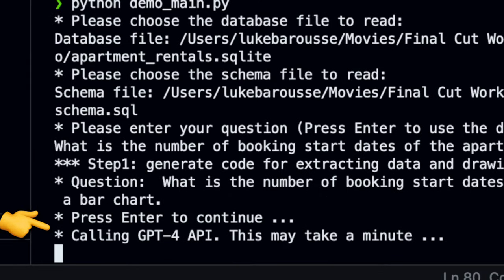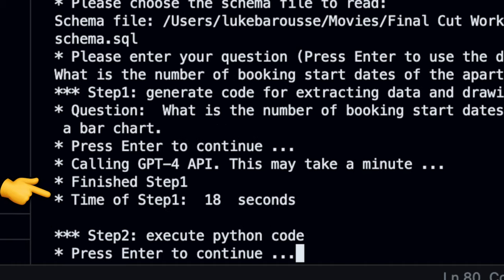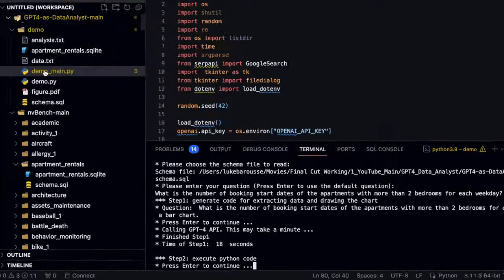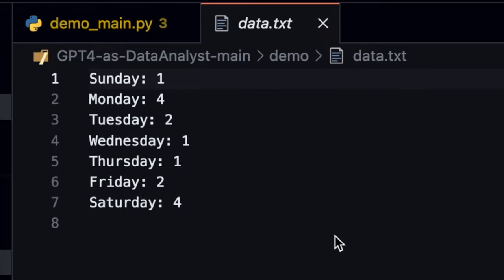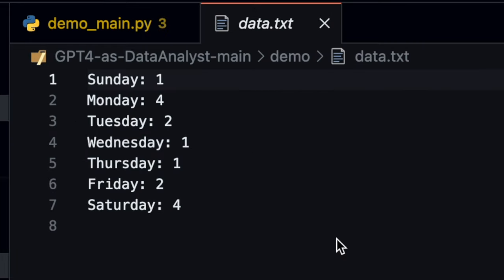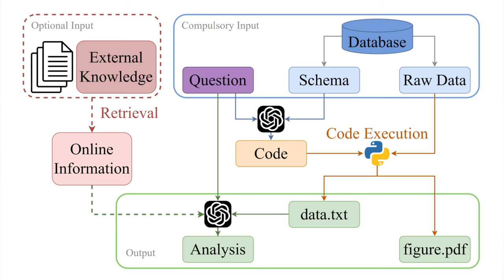So this starts by calling the GPT-4 API in order to do this. So it finished this step in 18 seconds. Let's see the results. First is the figure it generated, conveniently named figure.pdf. And in it, it looks like it correctly plotted the number of bookings per day. Now, along with this bar chart, it also exported the data as a text file, getting all the different numerical results for this.